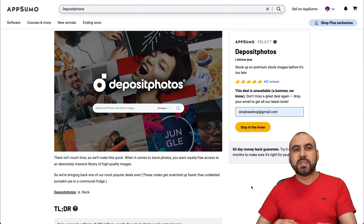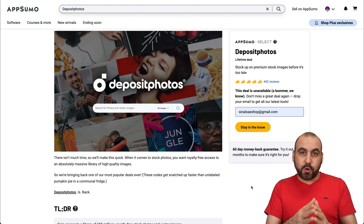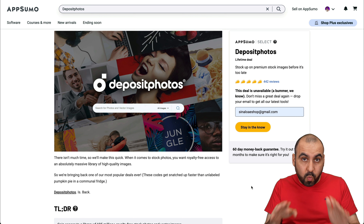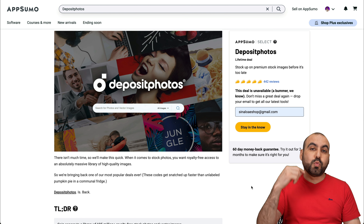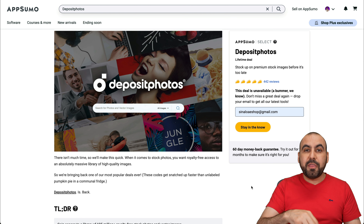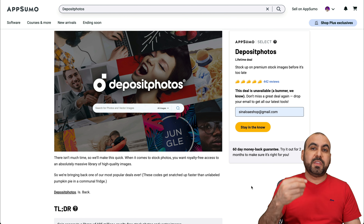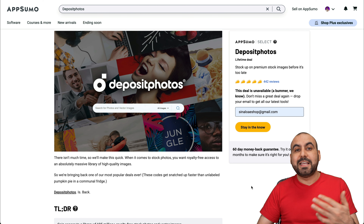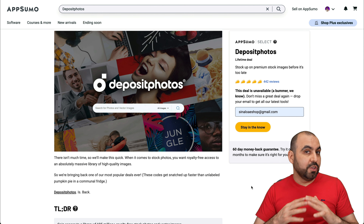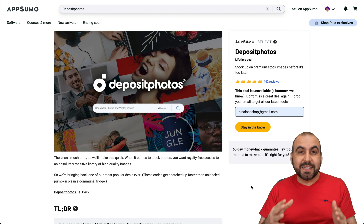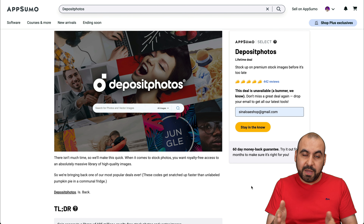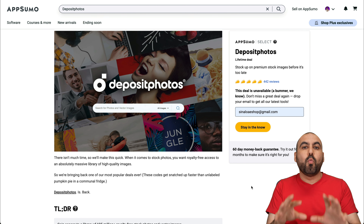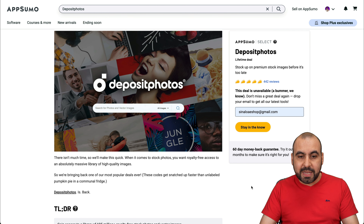The beauty about Deposit Photos is that the credits that you buy, you can use them whenever you want. That means if you want to use one credit this month and then 50 next month, no problem — or how about using 10 in a couple of years? No issues with that because the credits last for the lifetime.